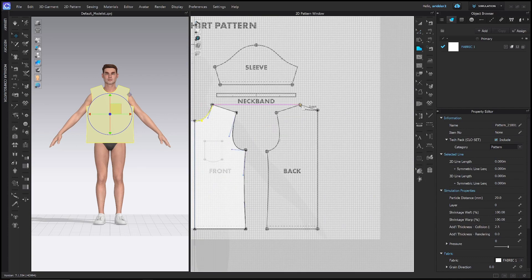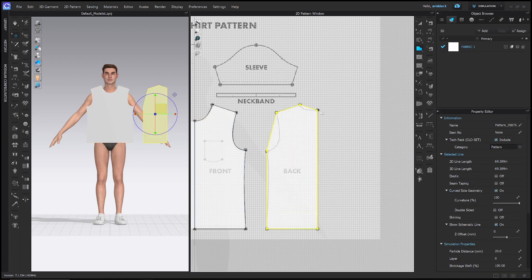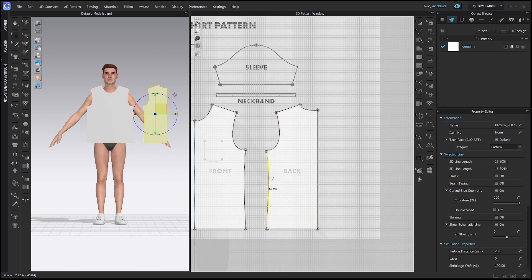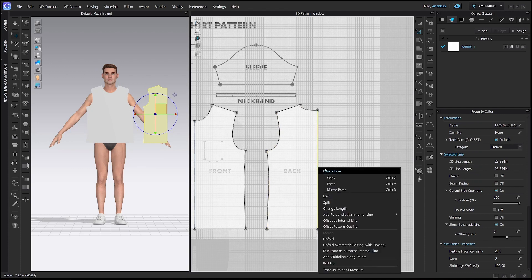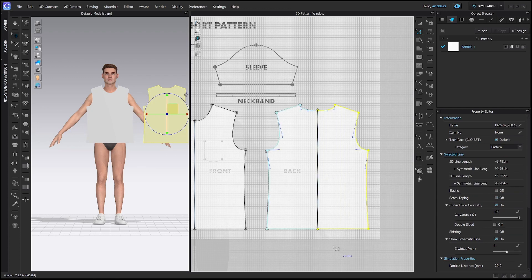With that done, let's use the same technique to trace the back. That's the H hotkey for the polygon tool — I'm just tracing all of those lines, then the C hotkey to adjust my curves. Then with the Z hotkey still selected, go ahead and Unfold Symmetric Editing with Sewing.